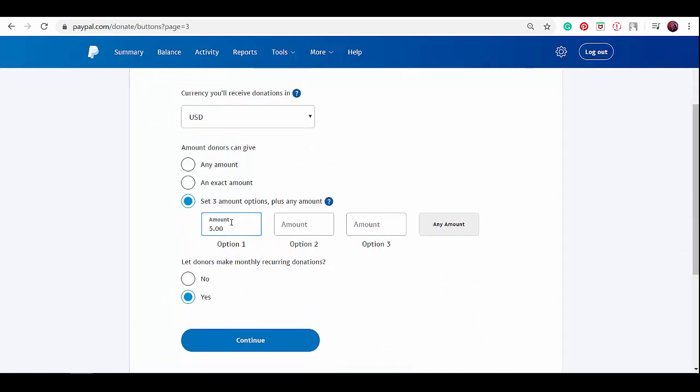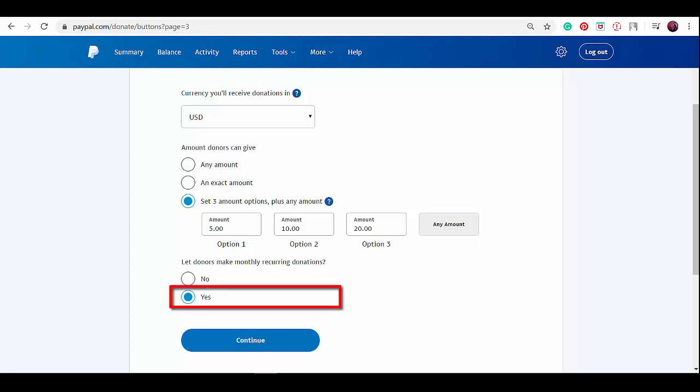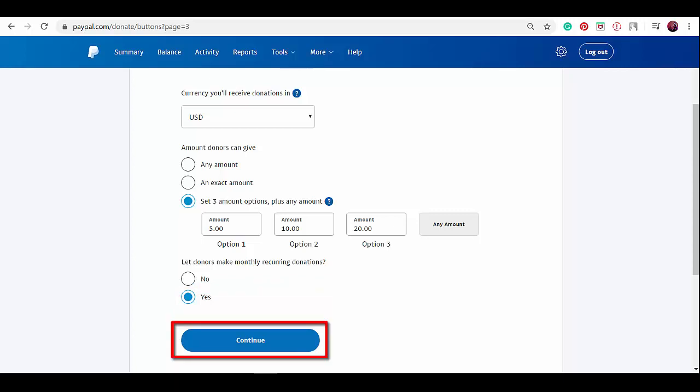Input option 1 as a lower amount like $5, option 2 as $10, and option 3 as $20. You can set this option so people can have three options that you included as default amounts, while they can still input any amount they wish to donate. Choose yes under this option to let donors make monthly recurring donations. Then click continue.